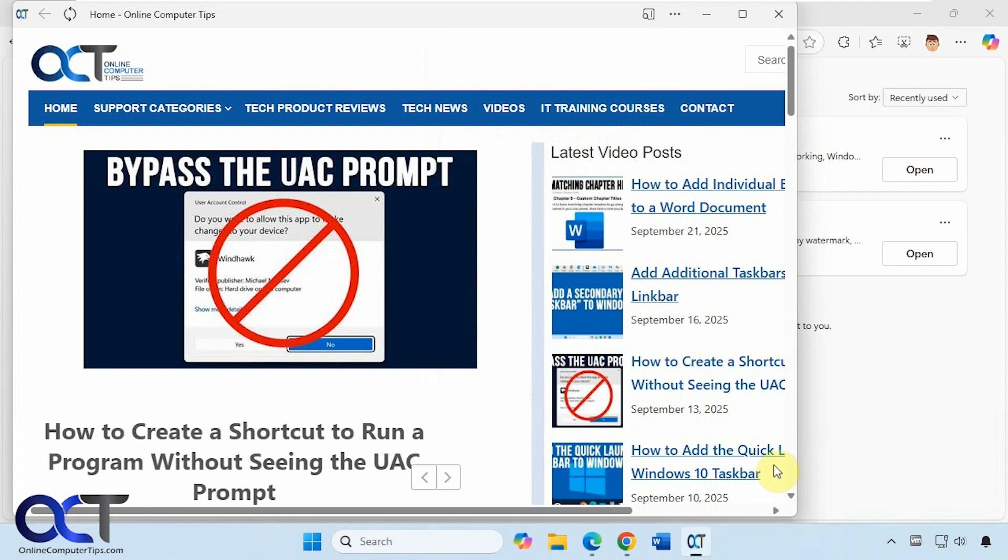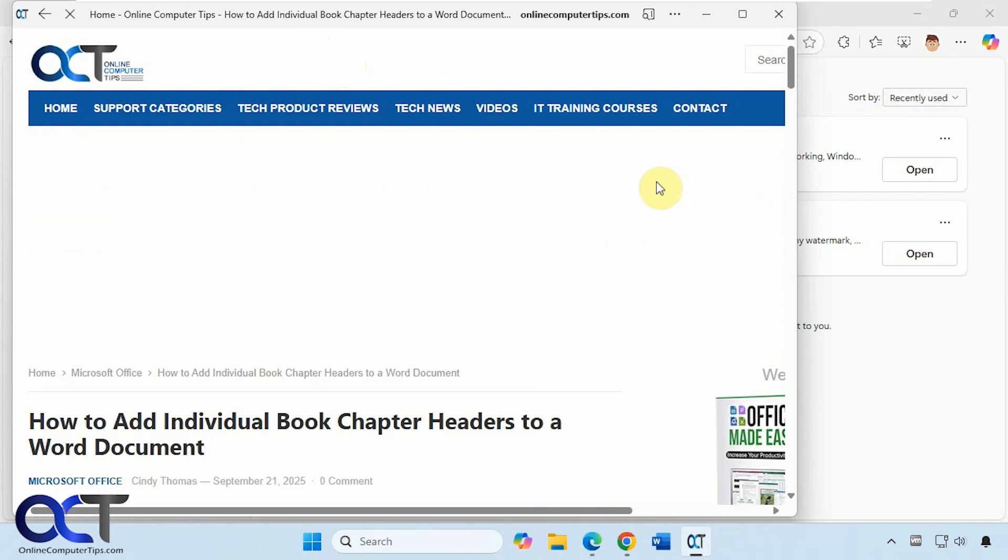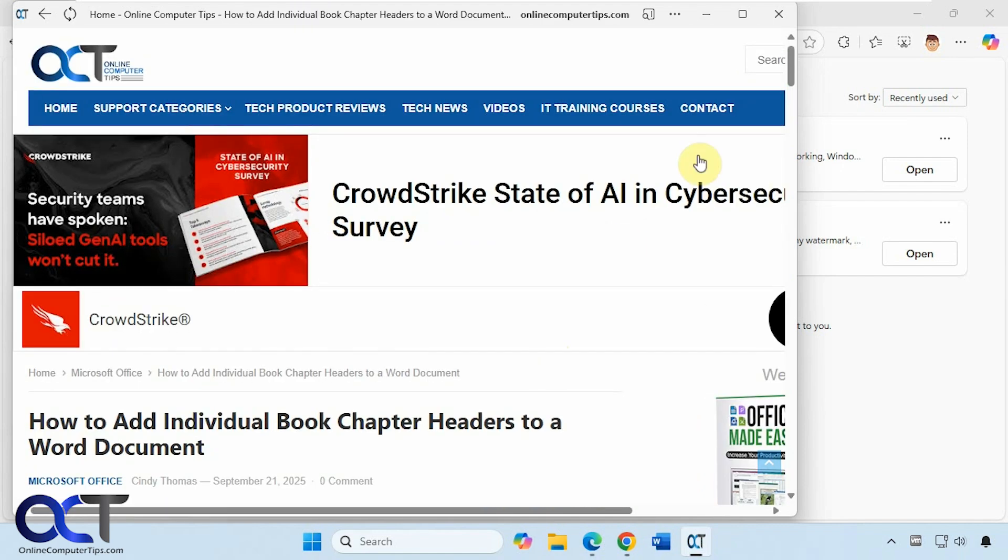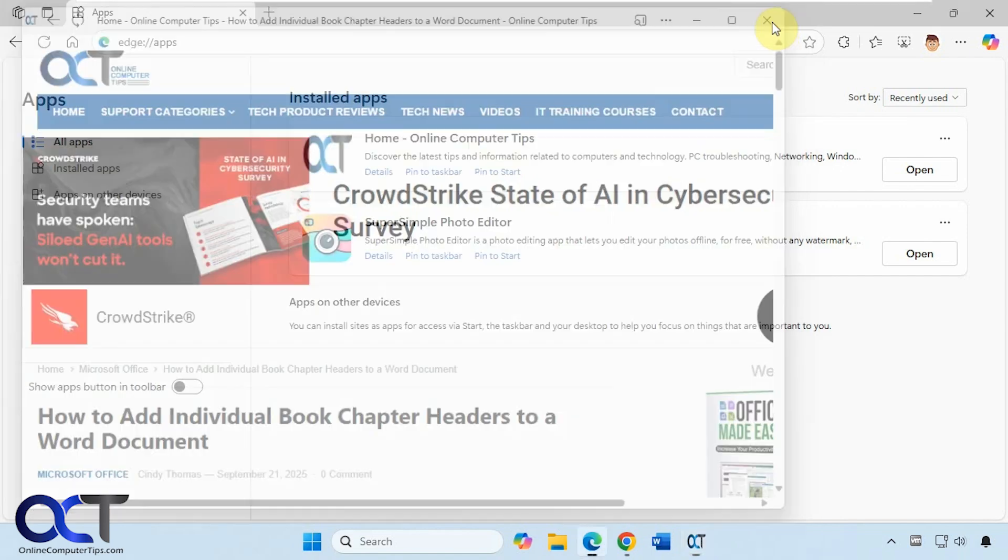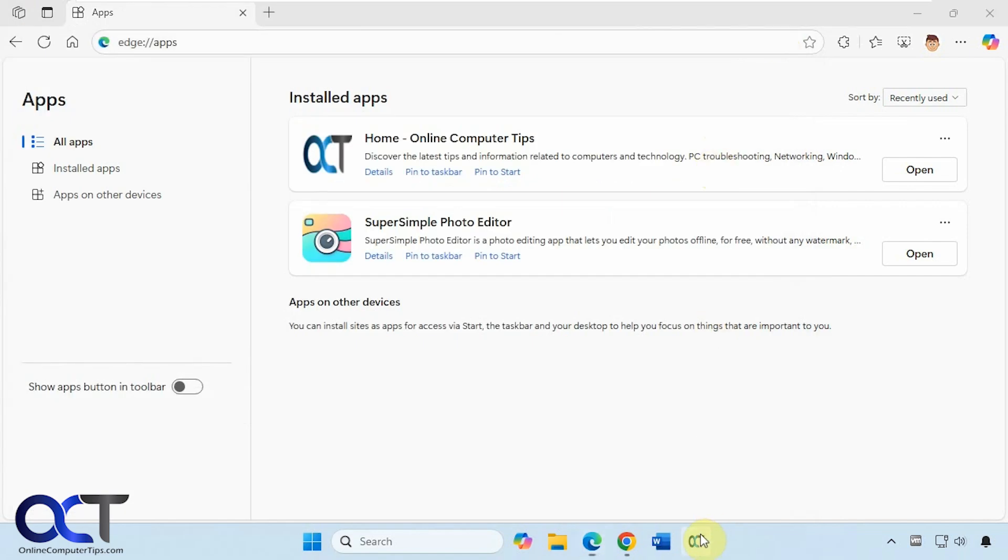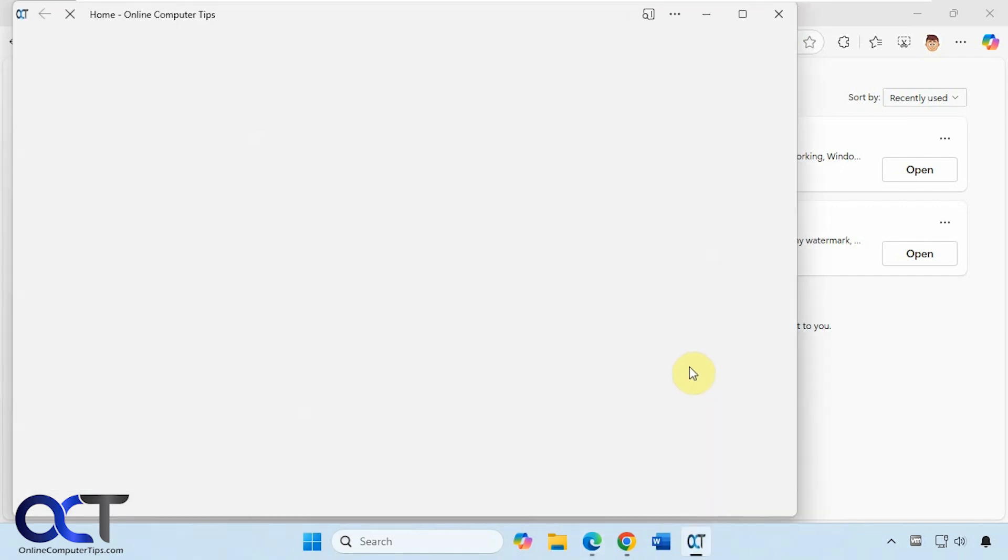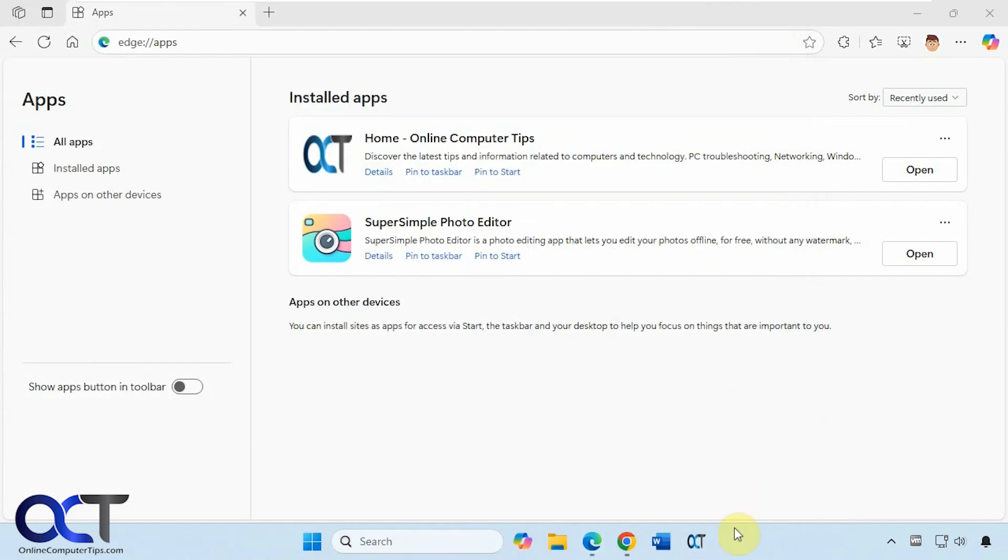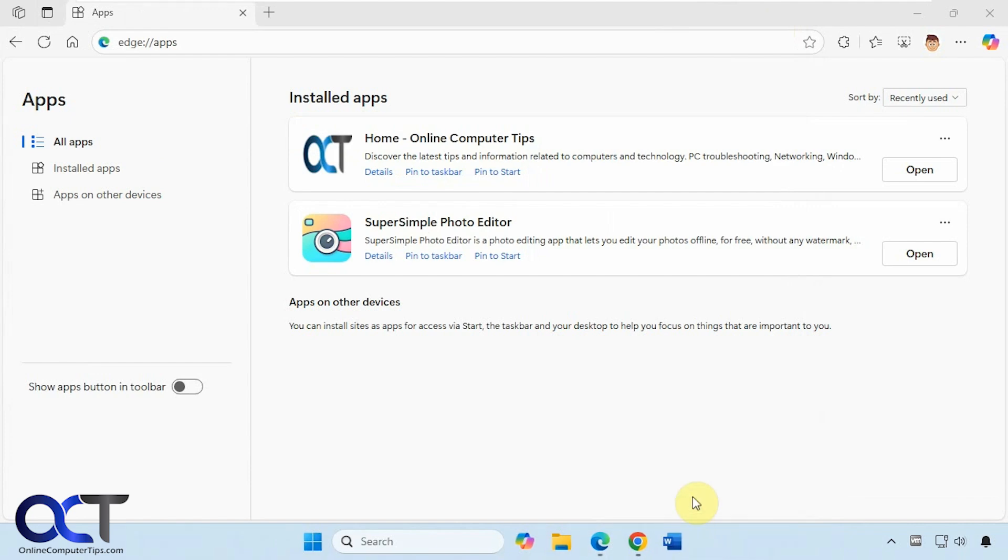So you can see it opens it in its own window, it's not really a browser window, it's like it created its own Windows app just for this website. And you can click around in it, and then if you close it, come back to it at any time, and then of course you could unpin this from the taskbar as well.